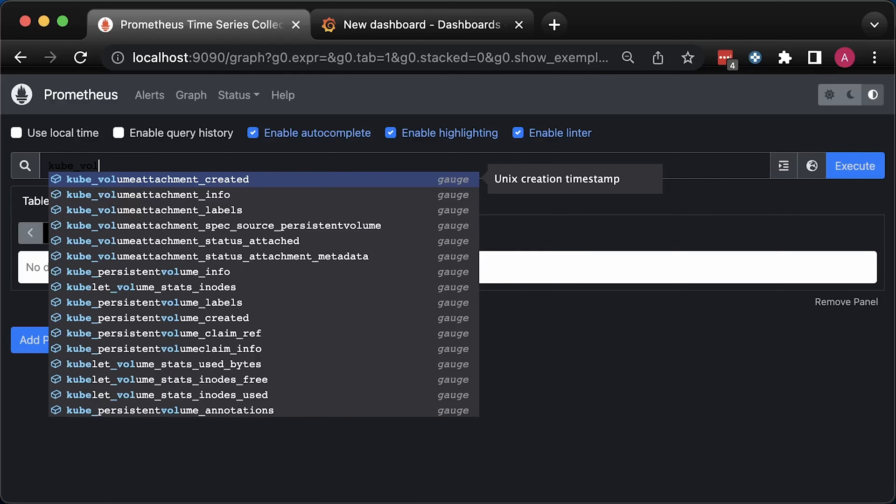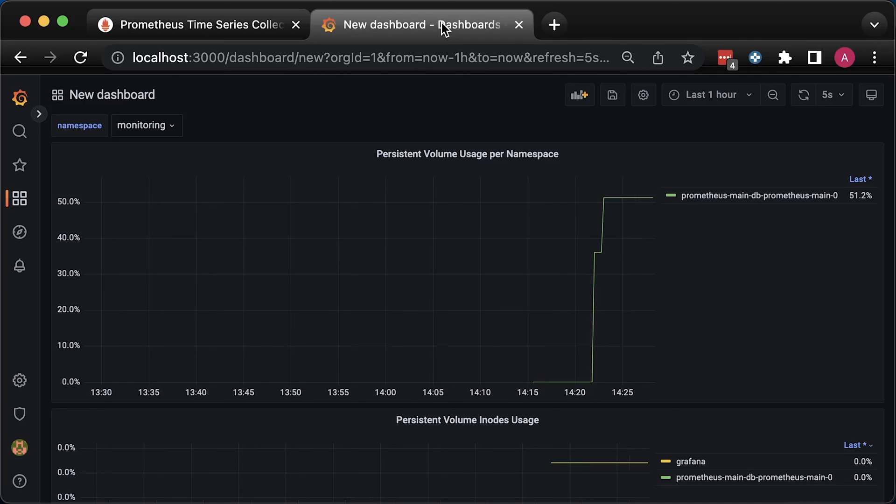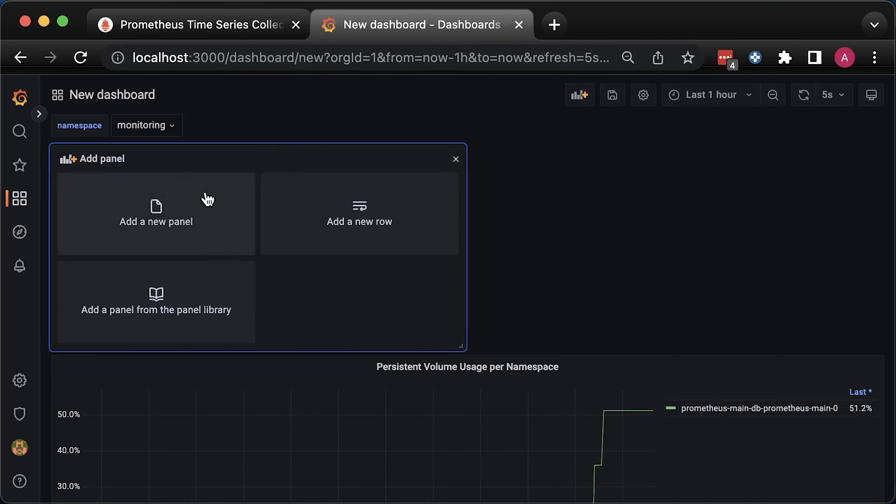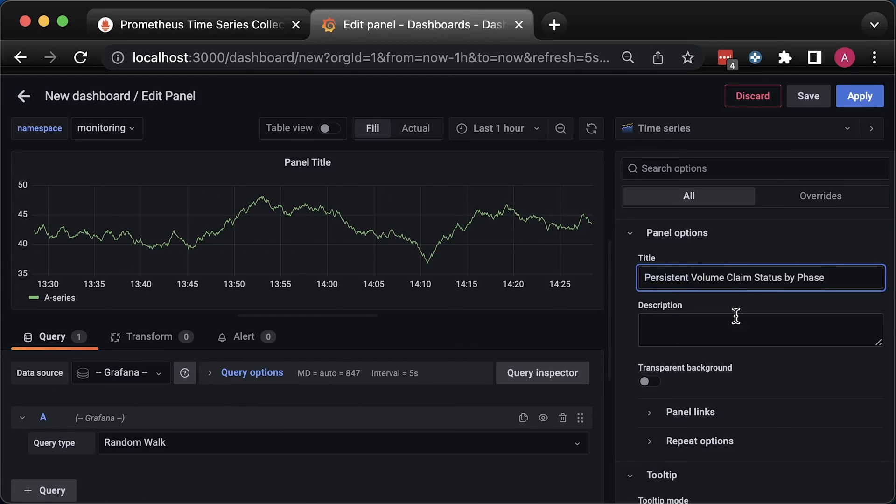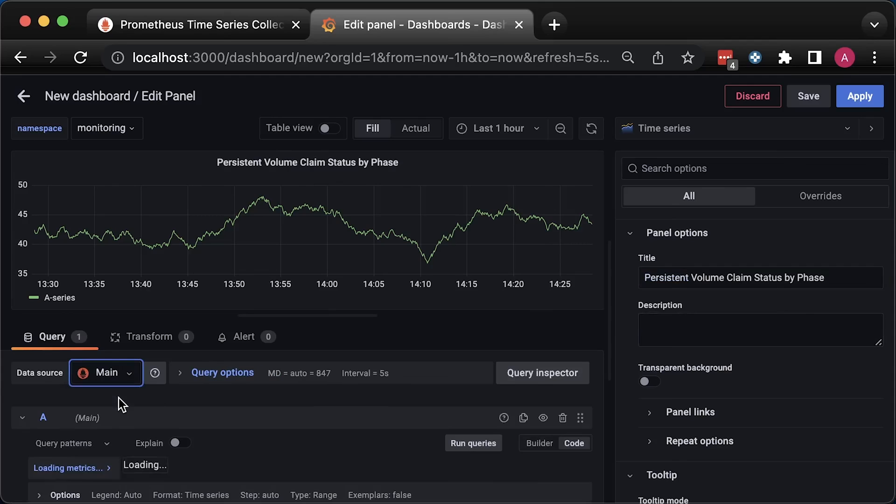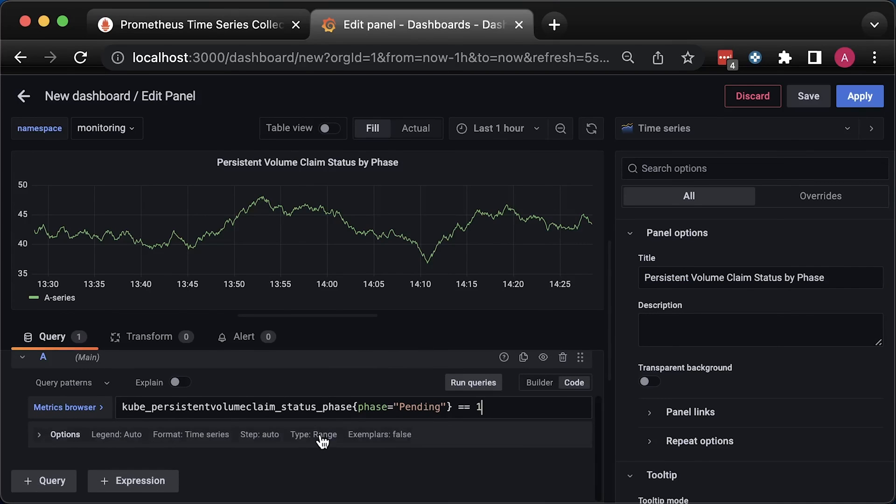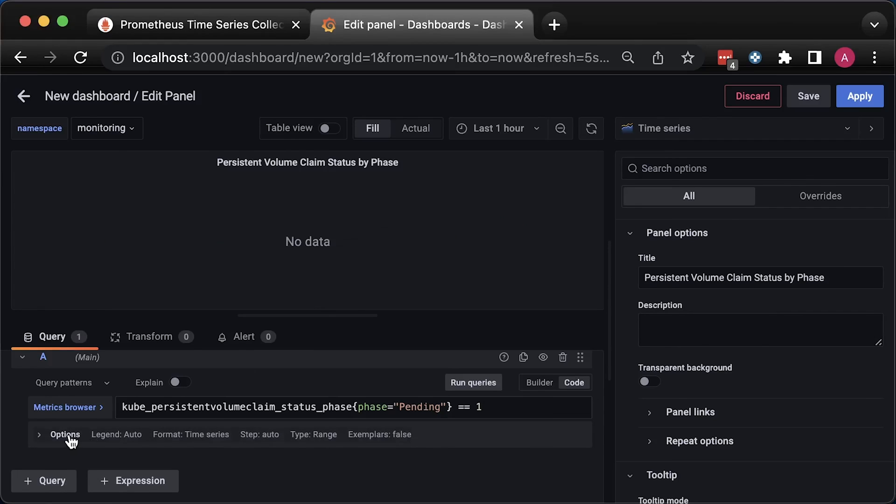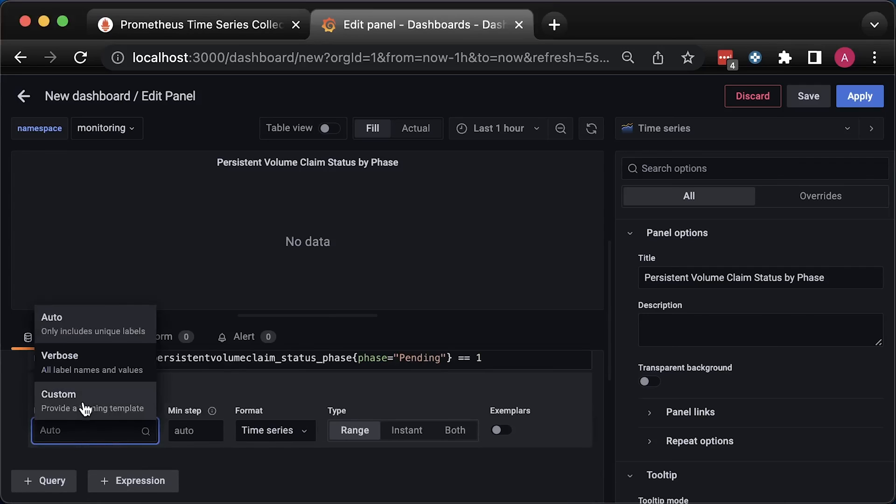In the next Grafana pane, we'll use persistent volume claim metric. Let's call it status by phase since it's a label name of the metric. Here I'll give you an idea of how you may use it, but you should adapt it to your needs. The way this metric works is the following. If the phase is pending, for example, the value will be 1. If there are no pending pods in your cluster, the value of this metric with this label is 0. I suggest you use this condition and setup alert.